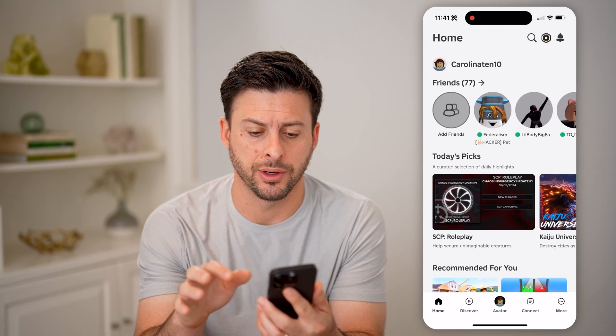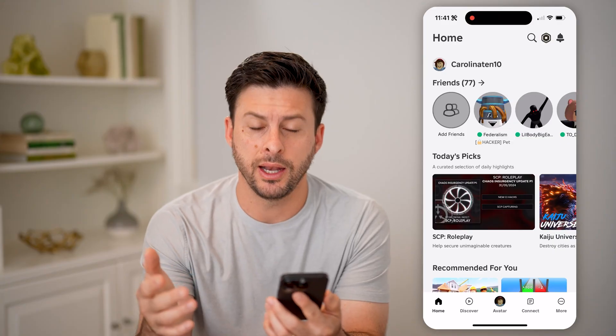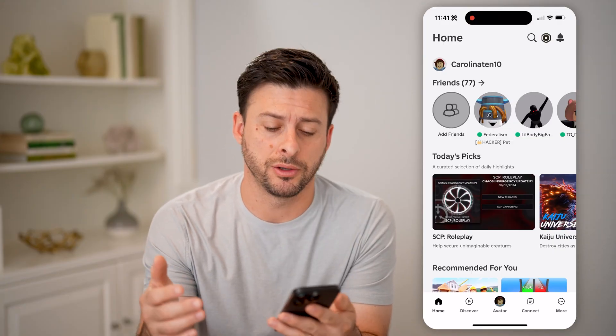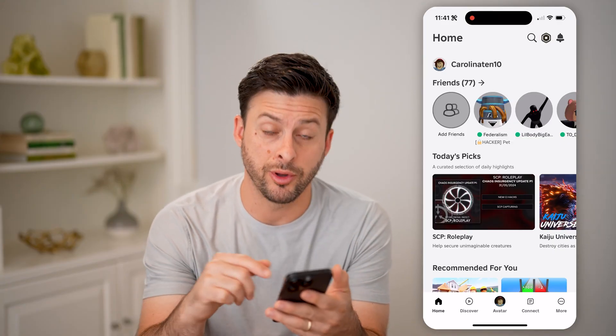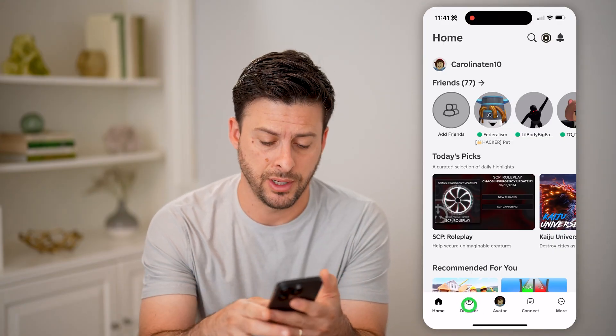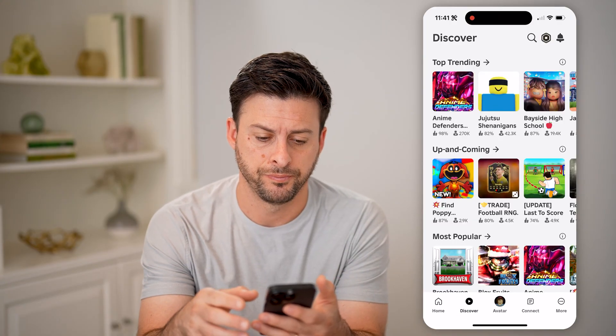Let's open up the Roblox app here. If we're on here, we can tap on Discover at the bottom left.